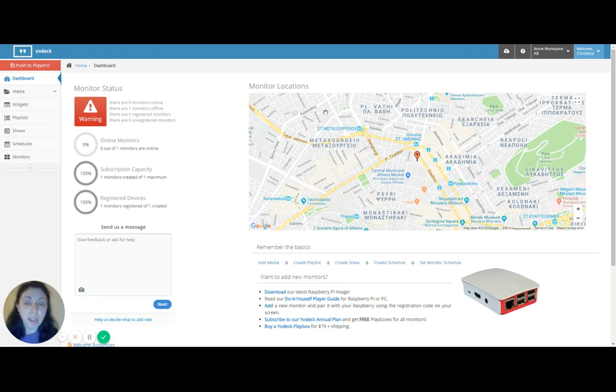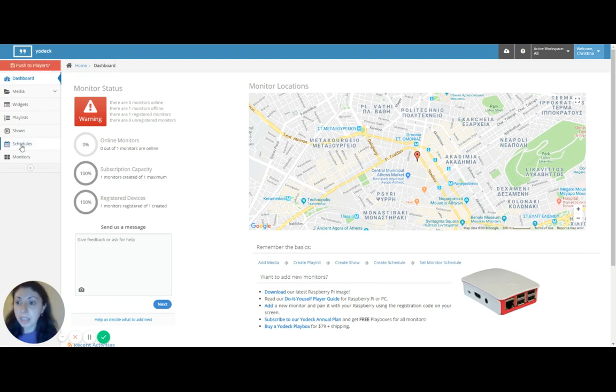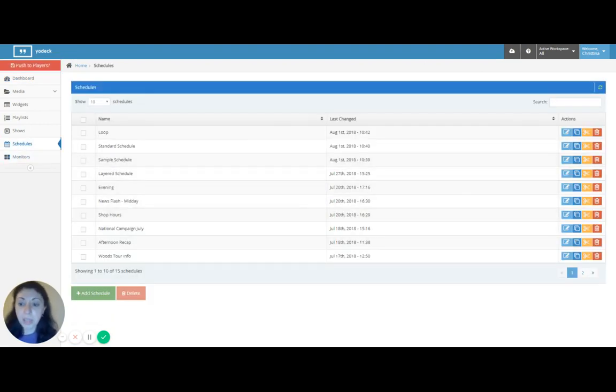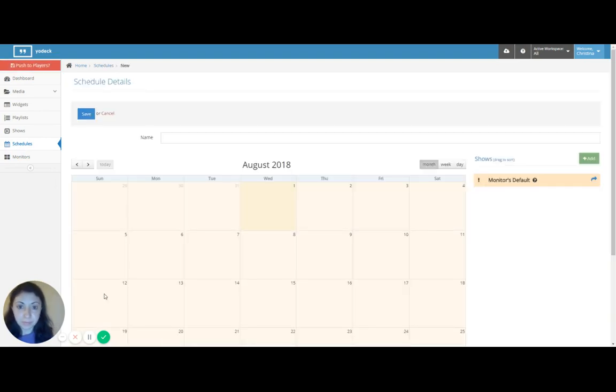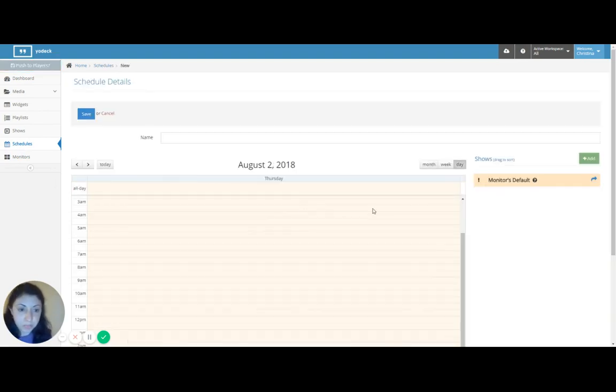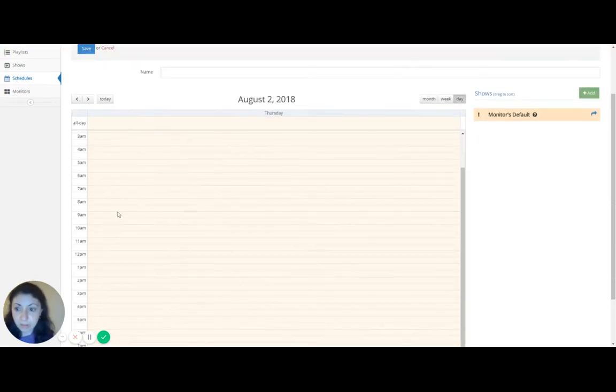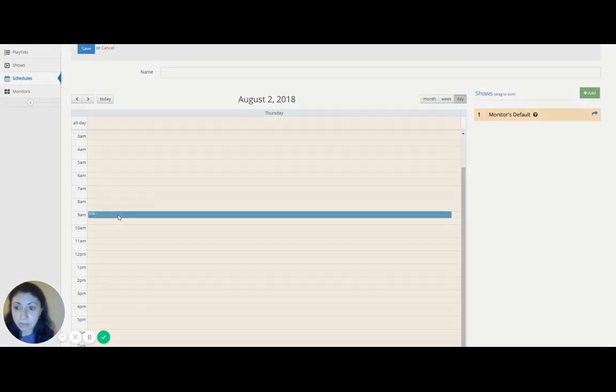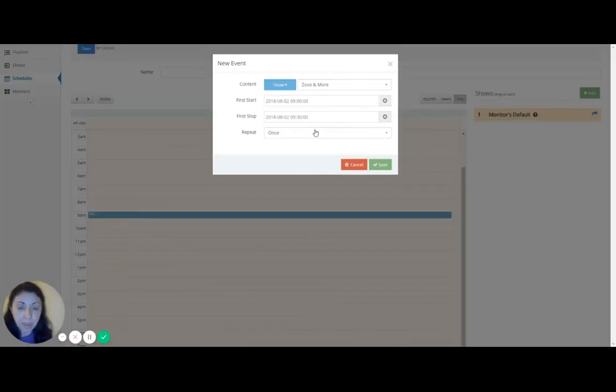Here we are. We're on our Yodek dashboard. Click on Schedules and we'll add a new schedule. Let's say it starts tomorrow at around 9 a.m.